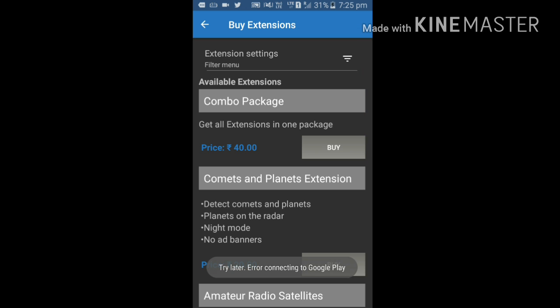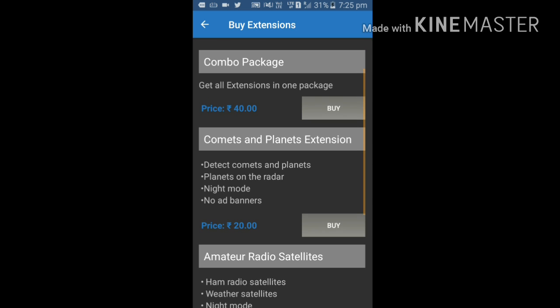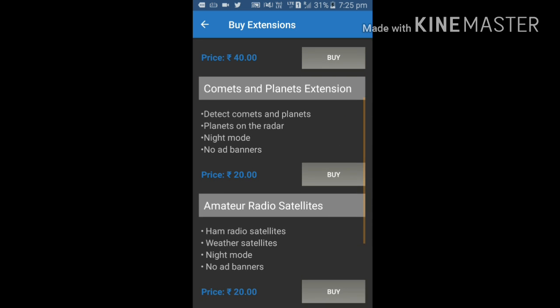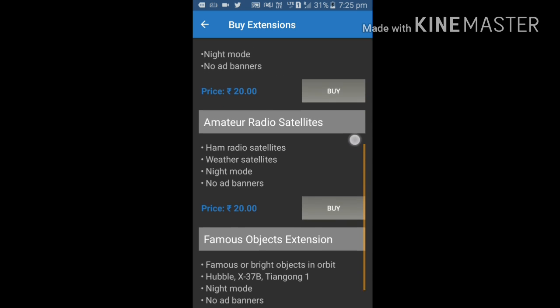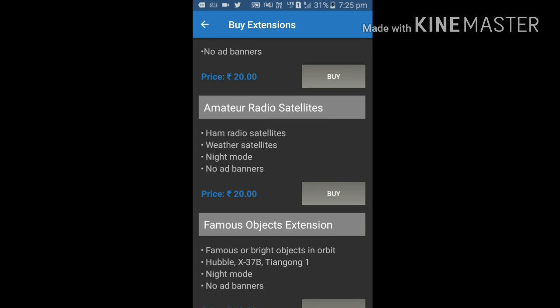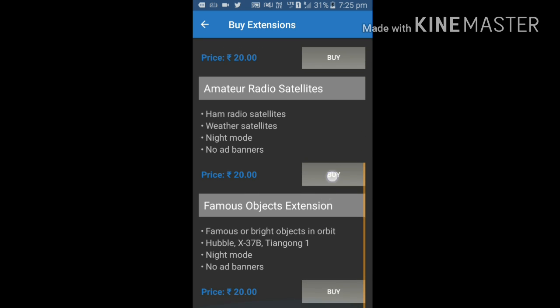After that, we have extension option here. If you want to buy its pro pack, combo package, etc. If you buy this, you can get some more options: detect comets and planets on the radar, ham radio satellite, weather satellites. You can get access to other satellites also.